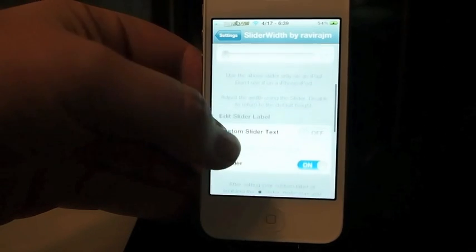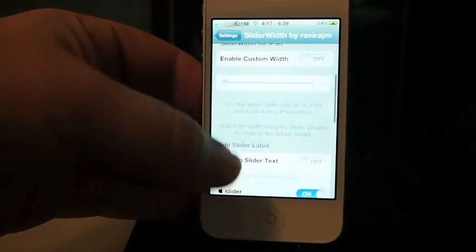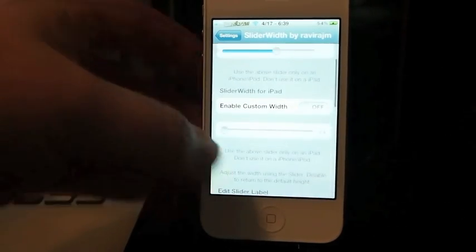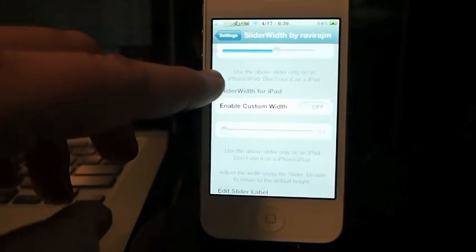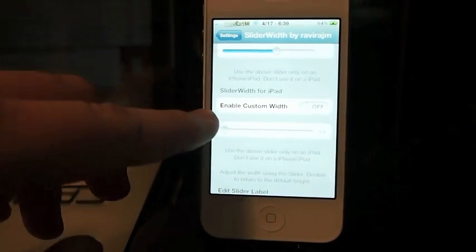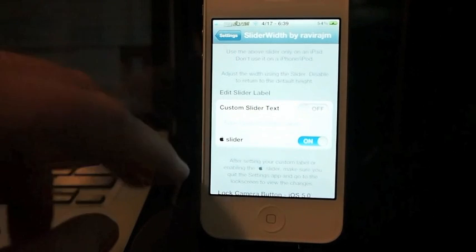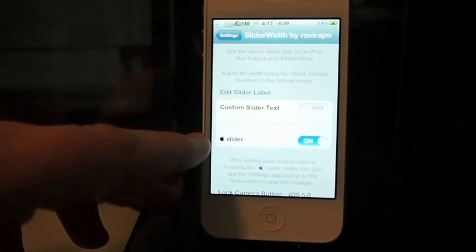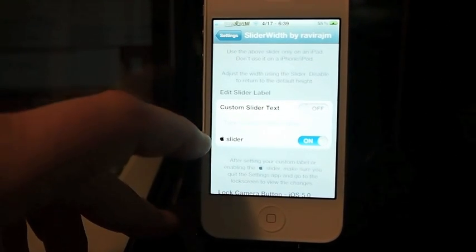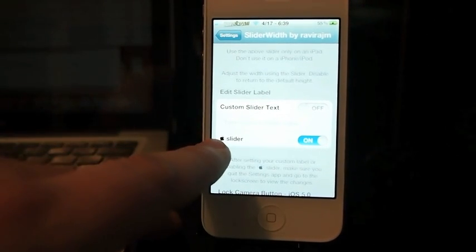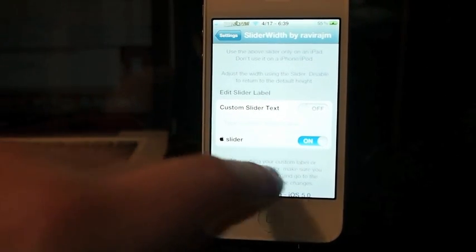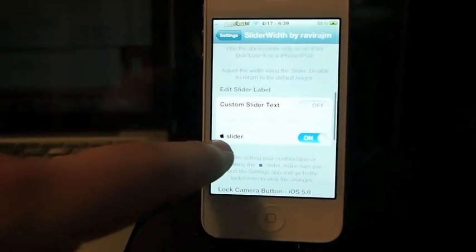It works with the iPad too. That's what these settings are here, so we're not going to discuss those since we're on the iPhone. But here you see you can enable and disable the little Apple slider.